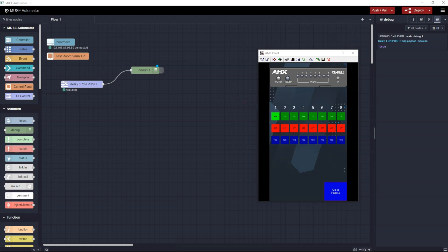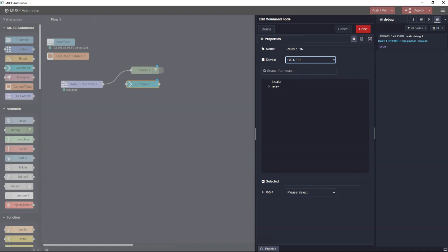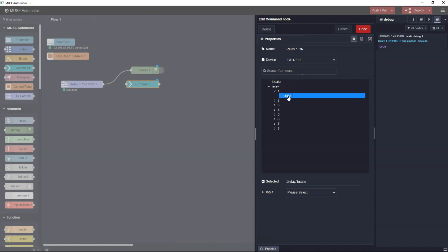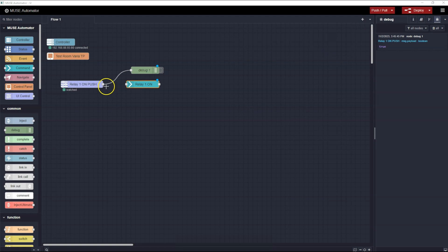Now that we know the Touch Panel button is working, let's add the action we want it to perform. I'll add a Command node and double-click it to open its properties. I'll name this node Relay One On. I'll select the CEREL8 as the device. When I do this, you can see that Relay shows up in the window. I'll select Relay, then One, then State. The selected box shows what I've picked. For the input, I'm going to select Manual Configuration and pick True for the action. That will pass the True state to the REL8, and that will cause the first Relay to turn on. Now I'll click Done to close the properties. Now I need to connect the UI Control node to the Command node — I'll click and drag from the control point on the UI Control node to the control point on the Command node to make the connection.